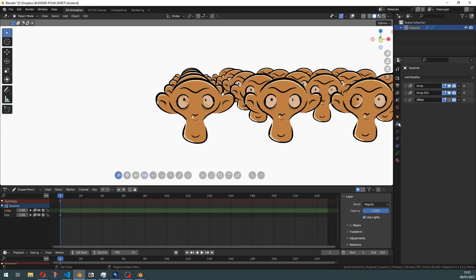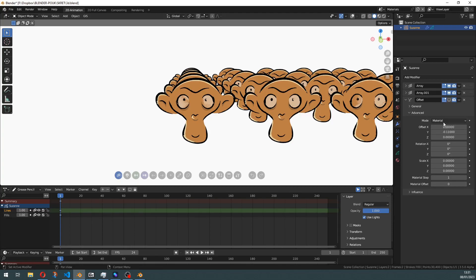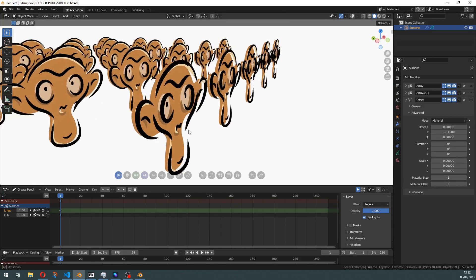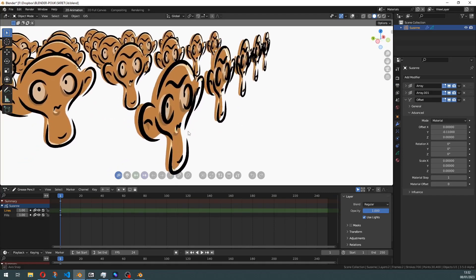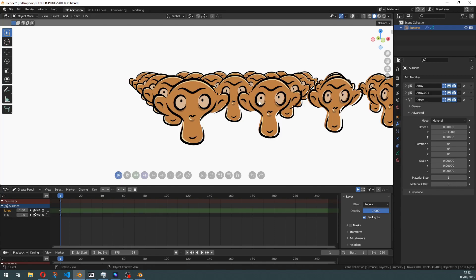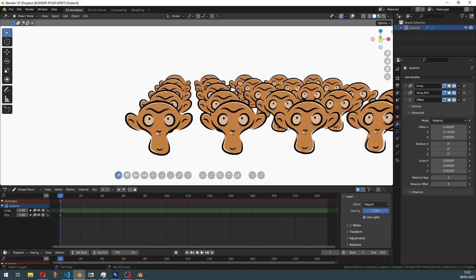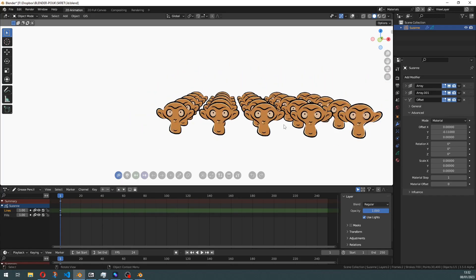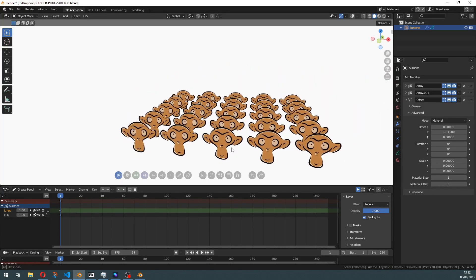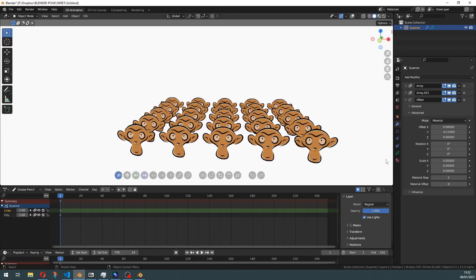With the new modifier, we can set it to offset by material and use low values here. This will create a tiny displacement, and now we have our army of monkeys working correctly.